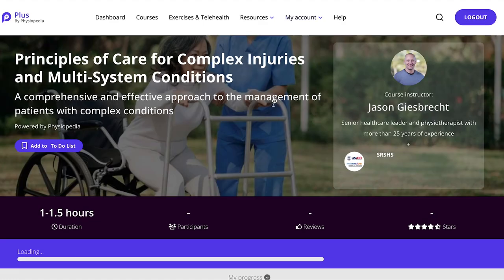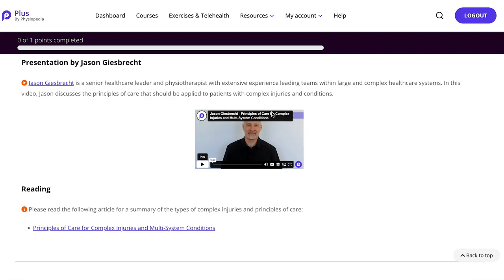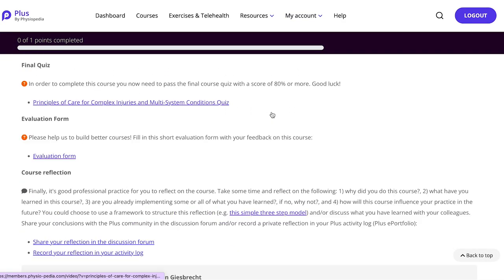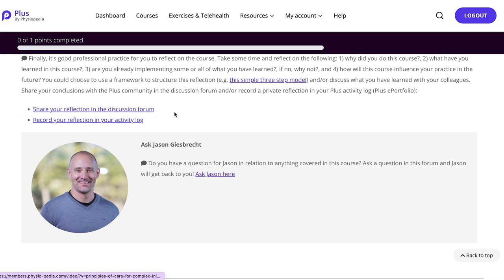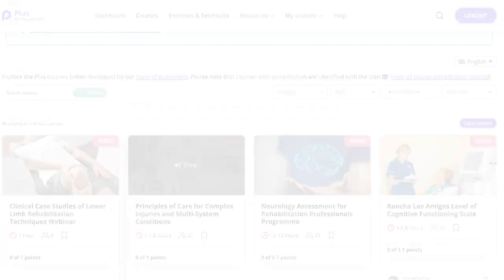At the end of the course, you can click on the link labeled 'Share your reflection in the discussion forum,' and this will take you directly to the forum discussion related to that specific course.